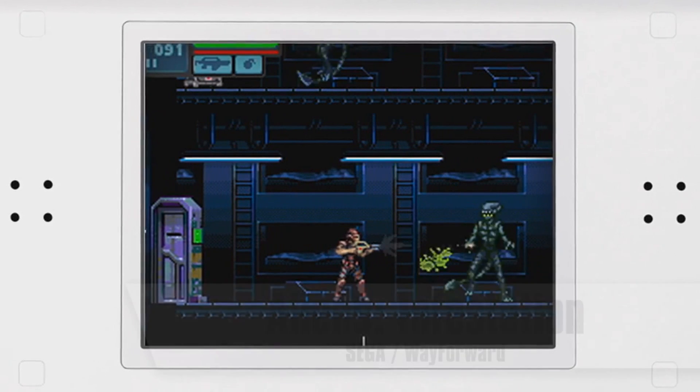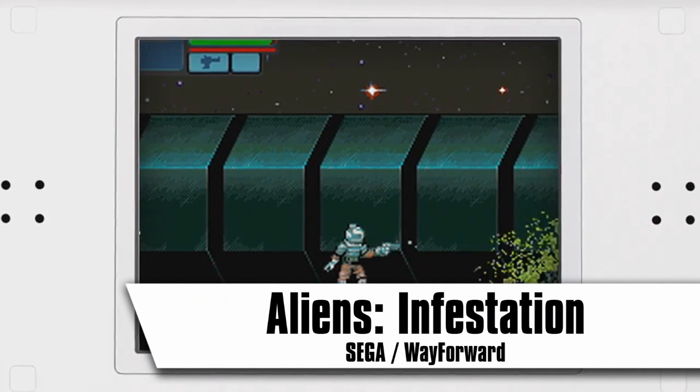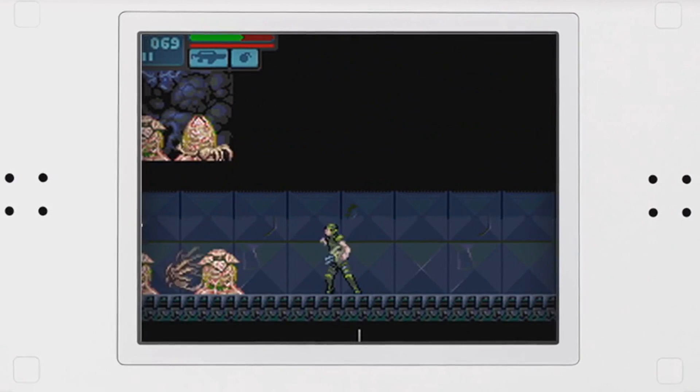Did you work on Alien Infestation as well? That's the DS 2D game, right? Yeah, that's right. Yeah, a little. I did some for the main character, at least, from what I remember. And some weird gorilla alien. I don't know. Yeah, great job. I love all those games a lot.